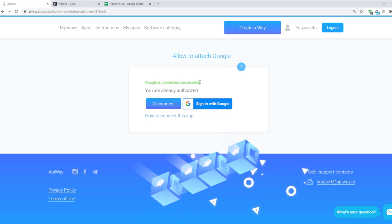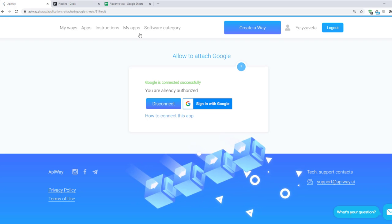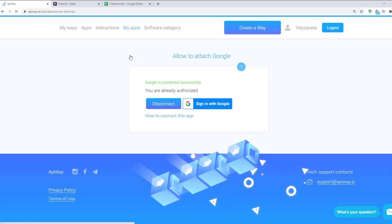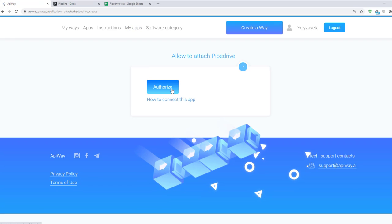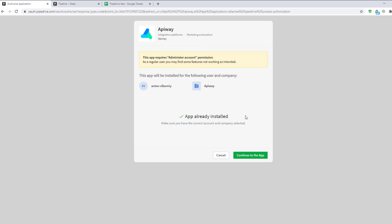After that let's connect Pipedrive. Click the button Plug, then authorize. And here click Continue to the App.